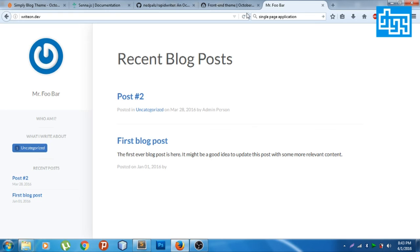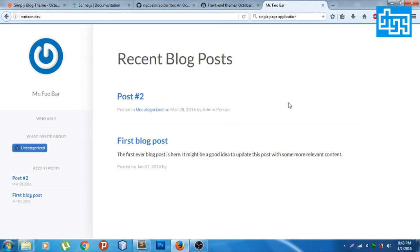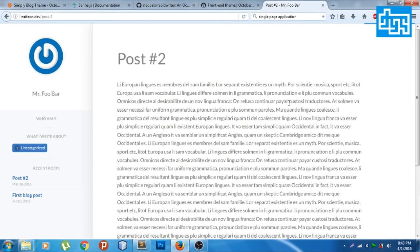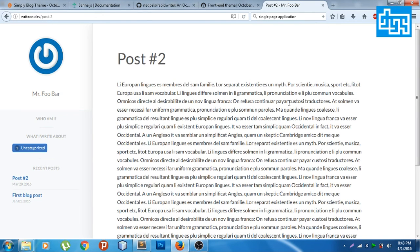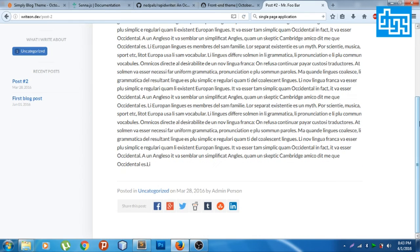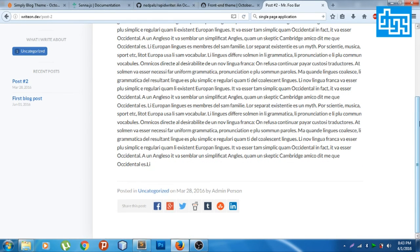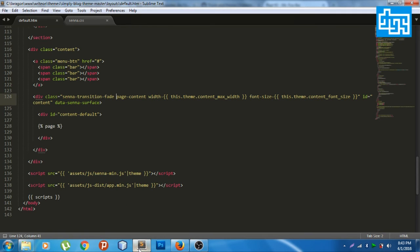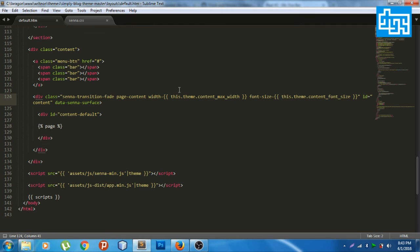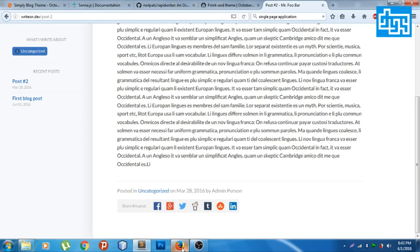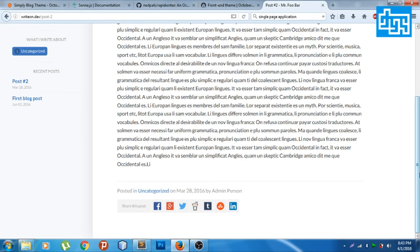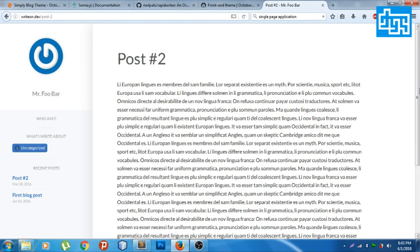There we go, there we go. I apologize for the mistake. We put the transition into the wrapper of the content on it. So yeah, that's the very basic of the Senna.js.